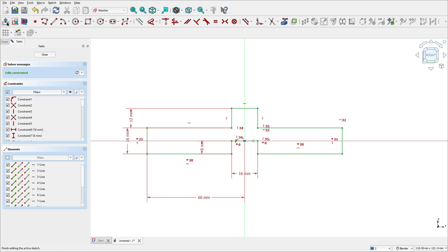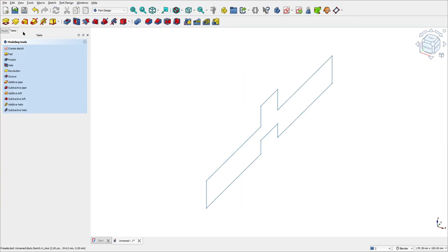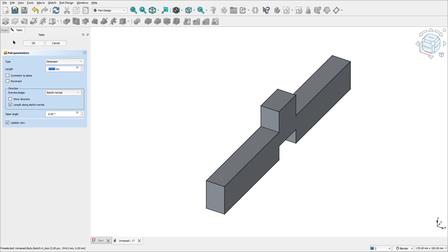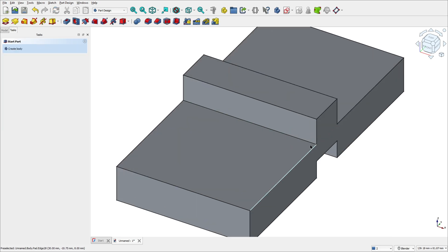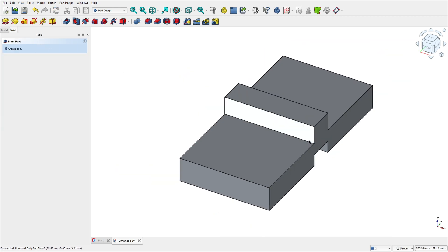Now we need to make an extrusion with 60 millimeters. Leave the sketch, go to pad features, set the length to 60 millimeters, select symmetric to plane, and press OK.